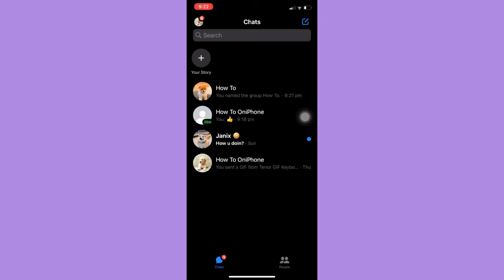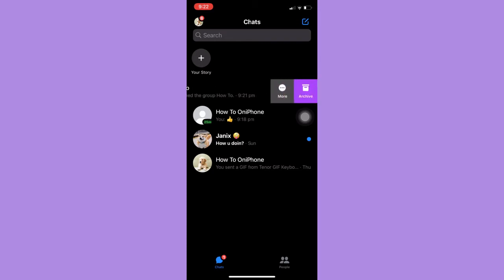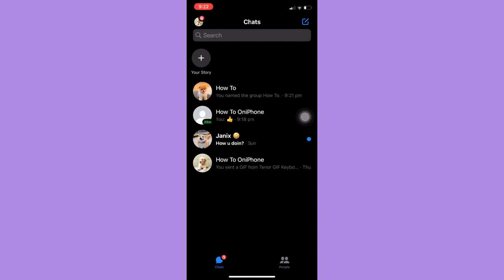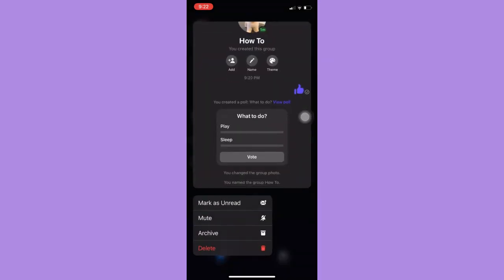To do this, you just simply swipe right or long press and then click on Delete.